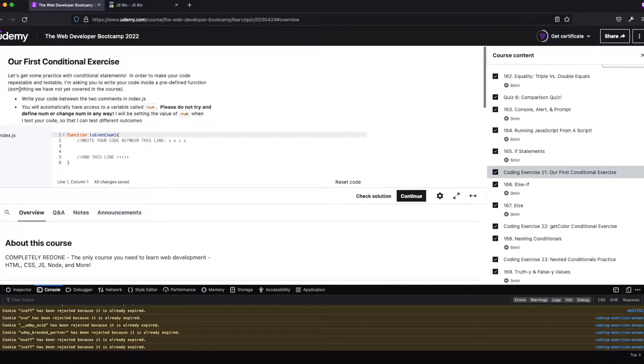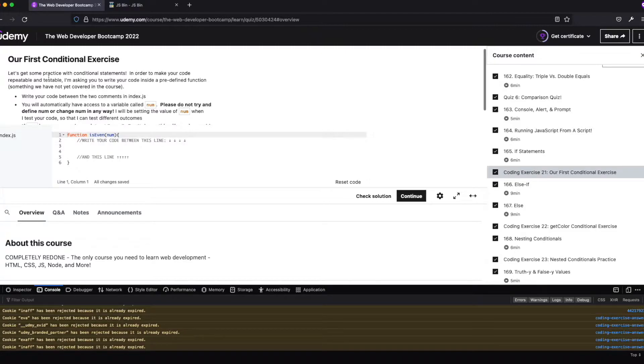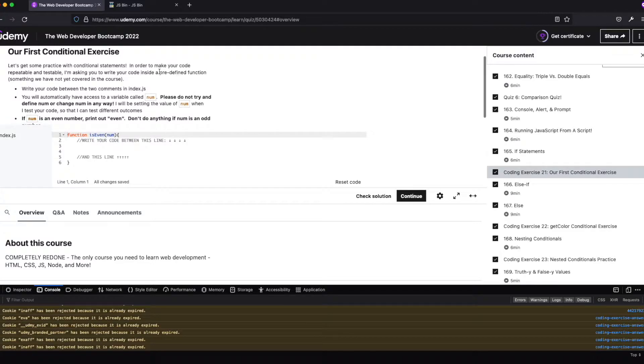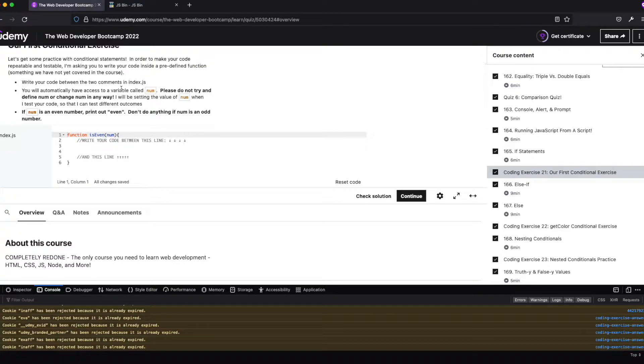So we're doing our first conditional, which is awesome. So get some practice conditionals to make your code repeatable and testable. I'm asking you to write a code inside a predefined function. Don't worry about what this is. We'll go over that in the course later on.